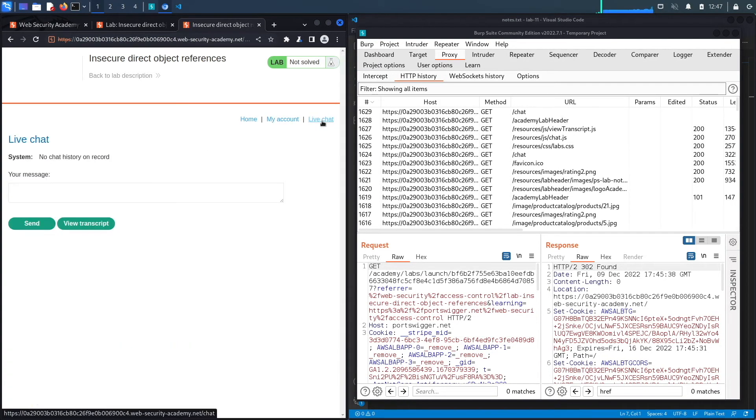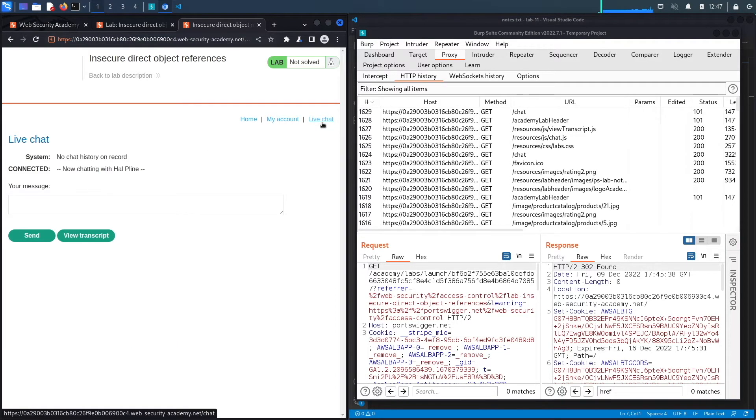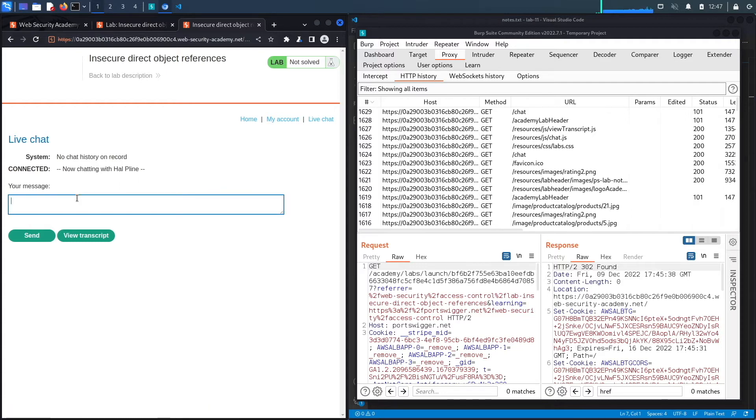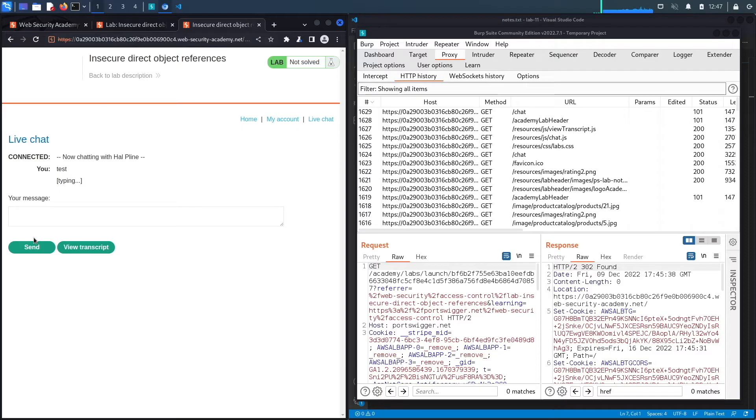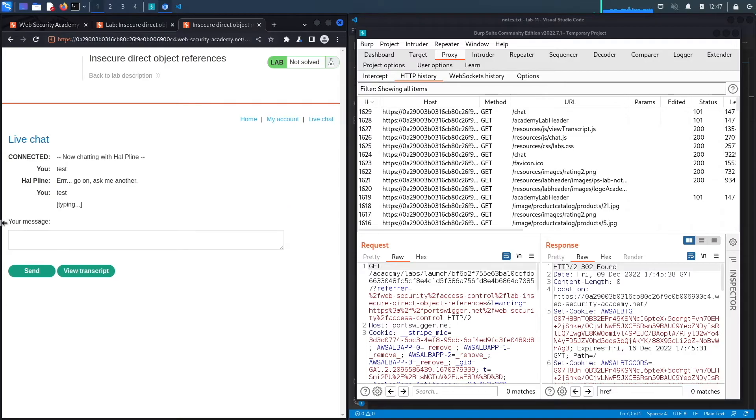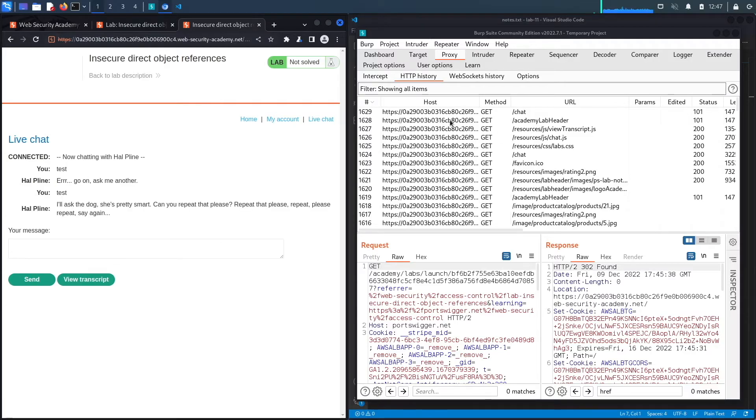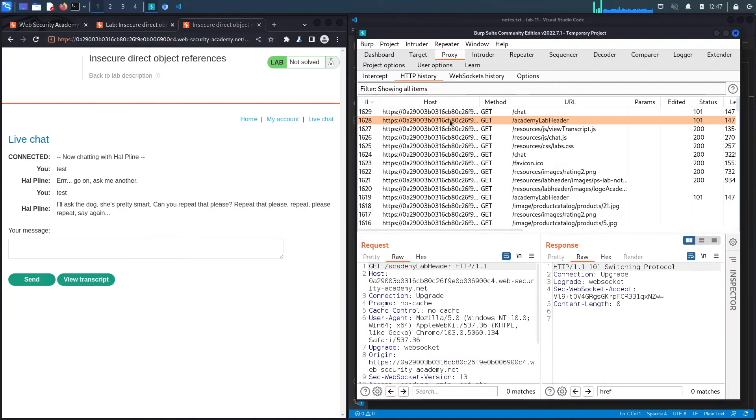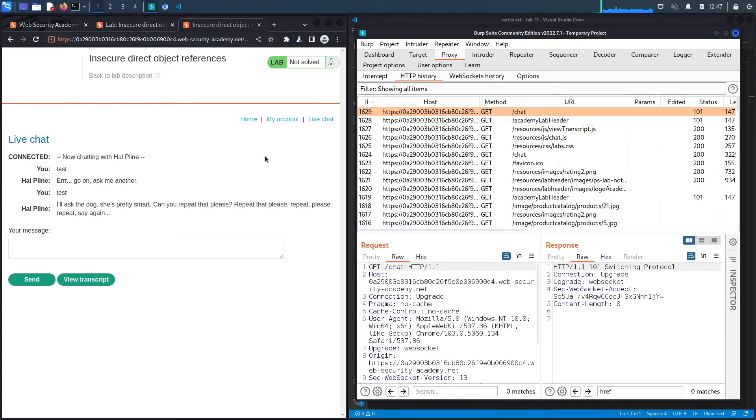Notice I sent a message and it gave me a response. Even when I send another message, I don't get an entry in my proxy, which means I think this is done client-side and that's why it's not going through my proxy. Either way, let's view the transcript and see what request it makes.